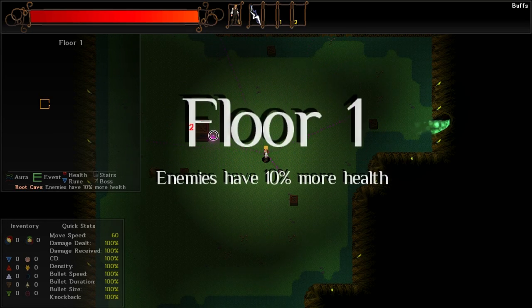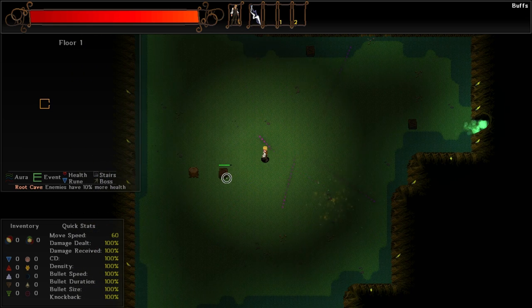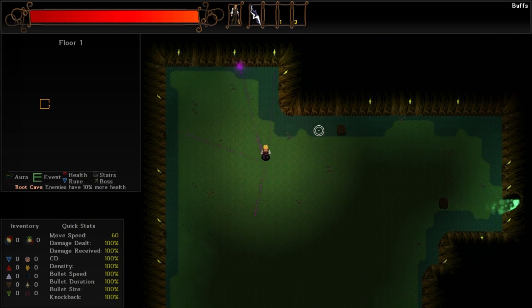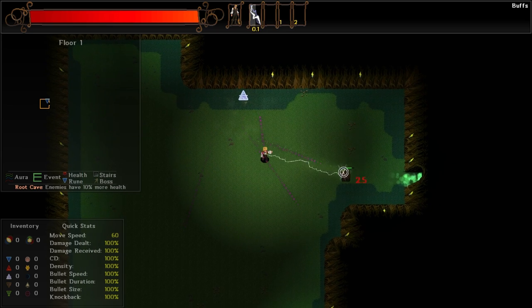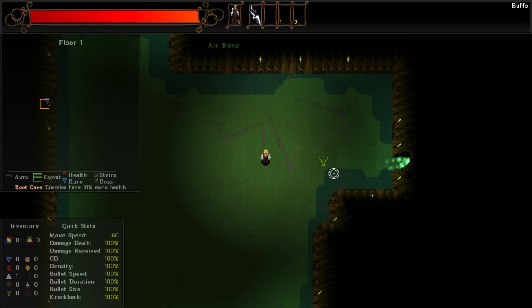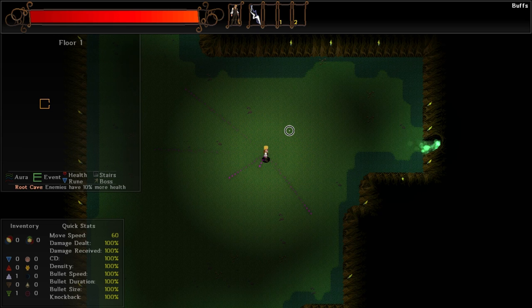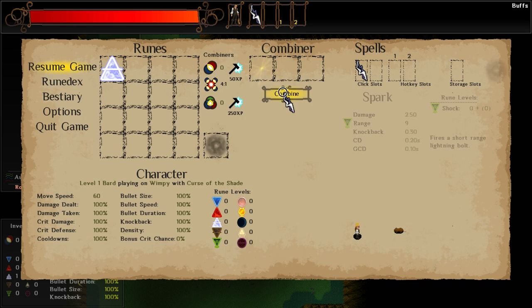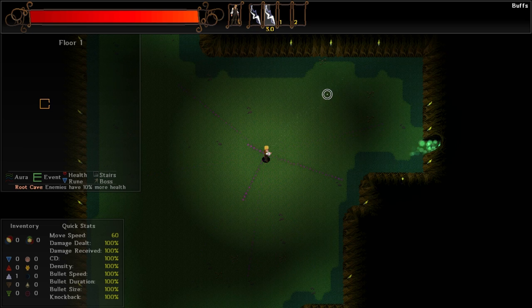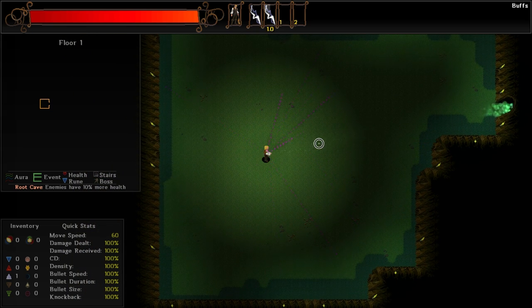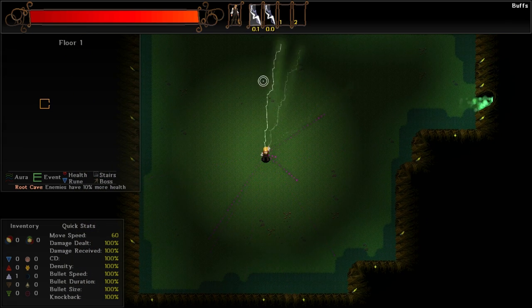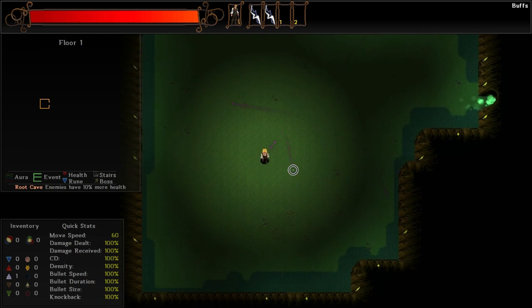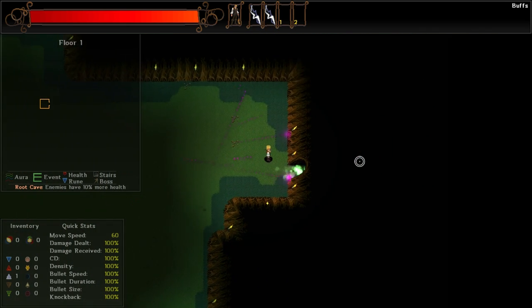We got ourselves an air rune. We got ourselves a shock rune already. Can I double up? Hold on. Let me see if this will work here. I want to see if this will work, because this seems like it would be really cool if it works. Yeah! Okay, maybe I will do a shock build. This seems awesome.